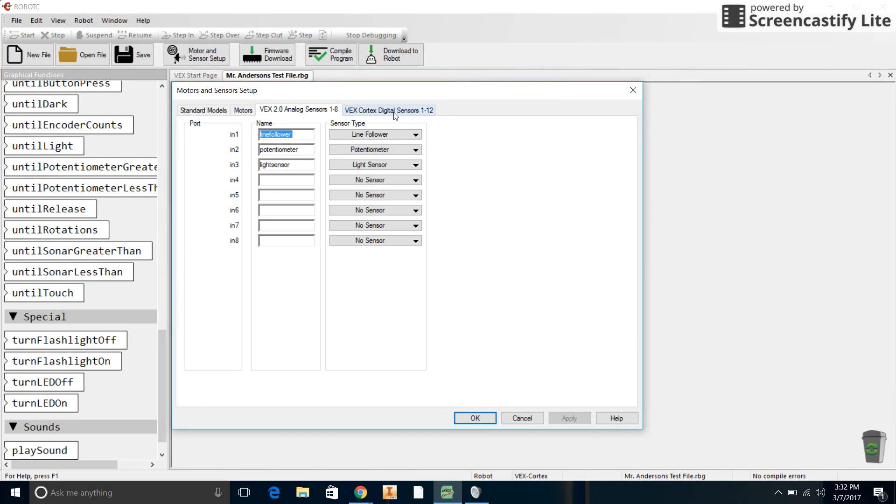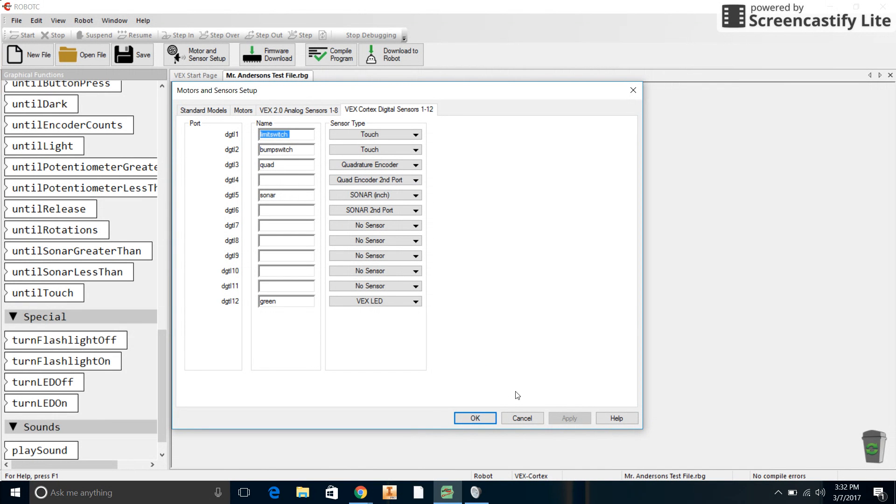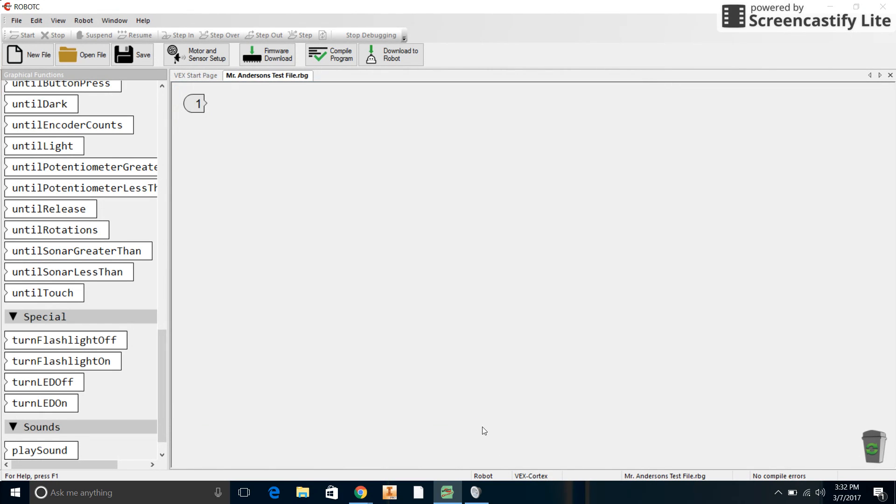As you can see in the last video, we set up all the sensors. The video cut off before I could finish adding all the digital sensors, but I just did it the same way that it says on the paper. It's quite easy, so that should be okay. We're going to click Apply and click OK, and we're going to eventually hook this thing up to the robot.